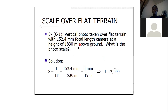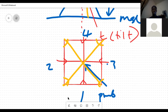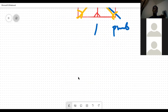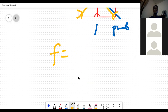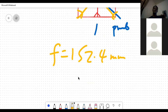Simple example: if you have a focal length of 152.4 millimeters and a flying height — let's work it out — what is the scale of the photograph?